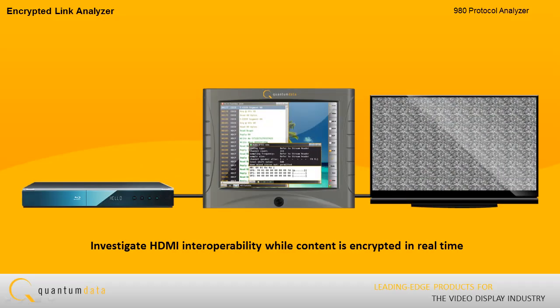This enables you to investigate HDMI interoperability while the content is encrypted by viewing the metadata in real-time and observing the behavior of the downstream sync device.